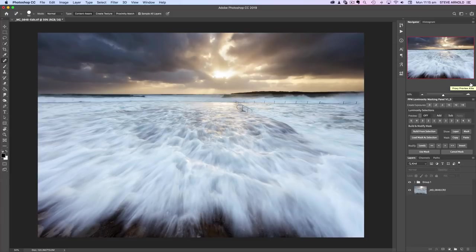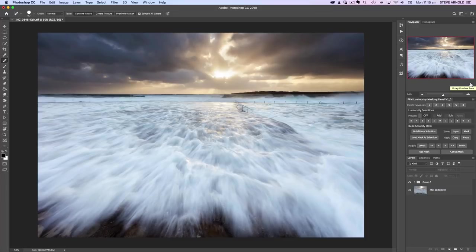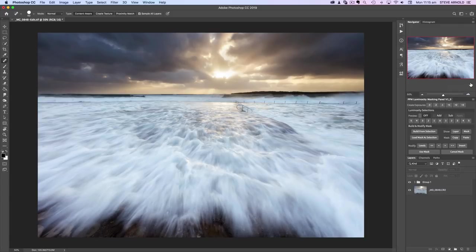First I'll show you how to do it the long way, manually showing each step along the way. Then I'll show you how to do the exact same thing with a fraction of the effort, so make sure you watch all the way to the end. The first thing I need to show you is the actual technique for adding the warm glowing effect, then I'll show you how to add the luminosity mask to it.